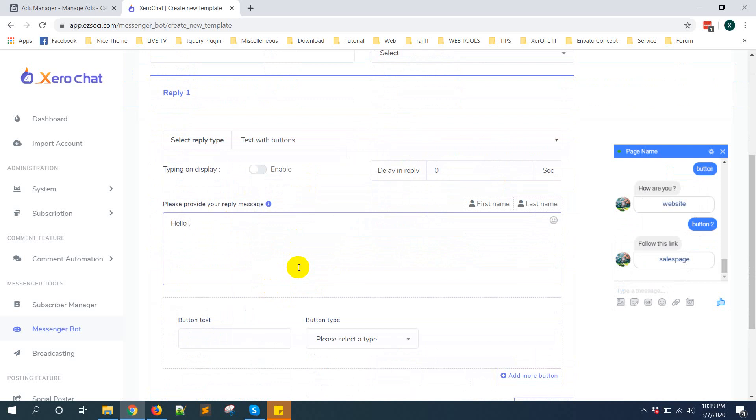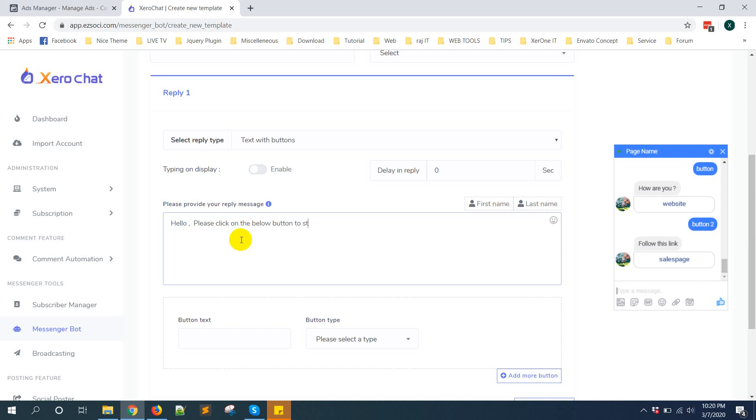Don't select first name or last name because with advanced JSON code first name last name will not be triggered. Also don't use any webview form or ecommerce direct link in this JSON ad. First you should create a JSON code to start your bot. Hello please click on the below button to start shopping like this.